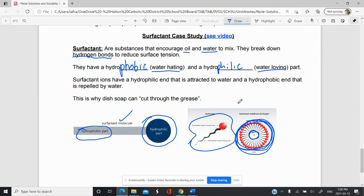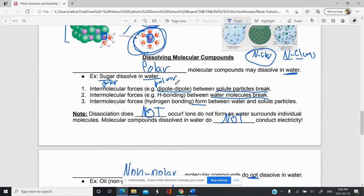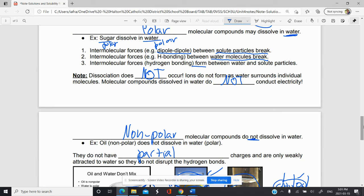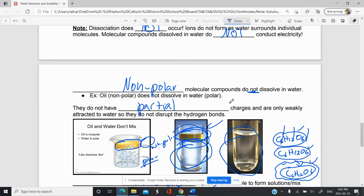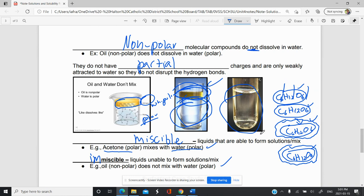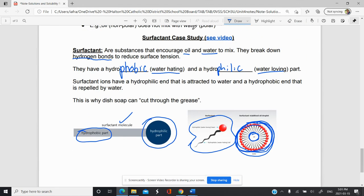In this video, we saw how molecular compounds dissolve or don't dissolve. Polar molecular compounds will dissolve in water — it involves breaking particle attractions between solutes, breaking particle attractions between the solvent (water), and forming attractions between solvent and solute. They do not form ions because no dissociation happens; the individual molecules are separated, not the atoms within them, so they do not conduct electricity. Non-polar molecules do not dissolve because they lack partial charges and are only weakly attracted to water. Oil and water don't mix as a result. Liquids that don't mix are immiscible; liquids that do mix, like acetone and water, are miscible. Finally, surfactant particles in soap help water indirectly dissolve grease through their hydrophobic and hydrophilic parts.